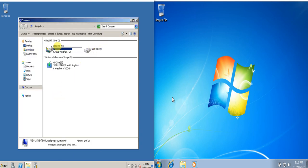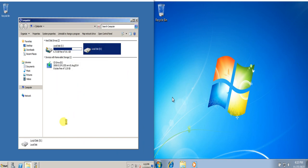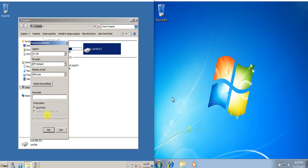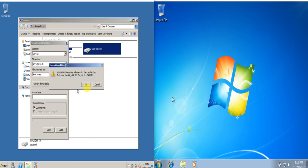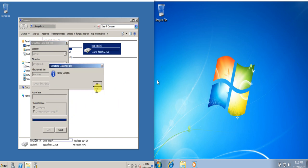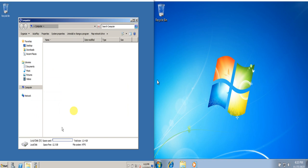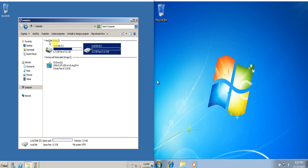Just click this format disk and then we click quick format and press OK and click OK here.